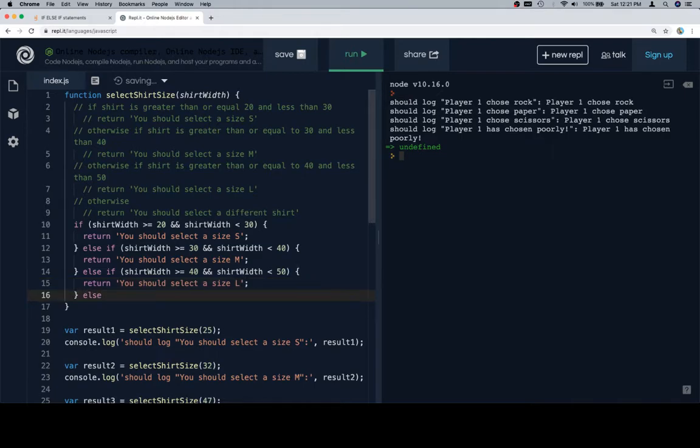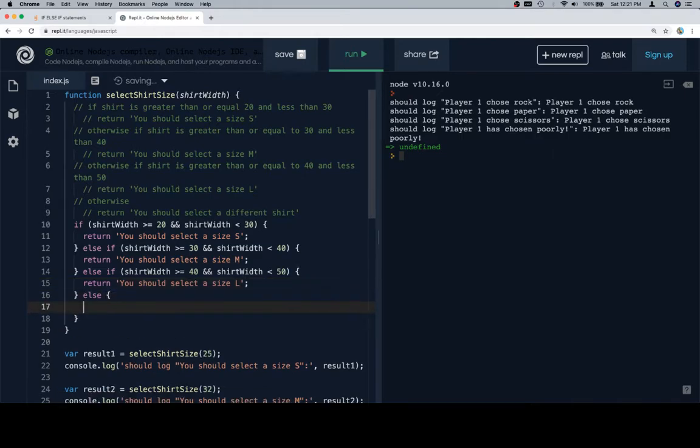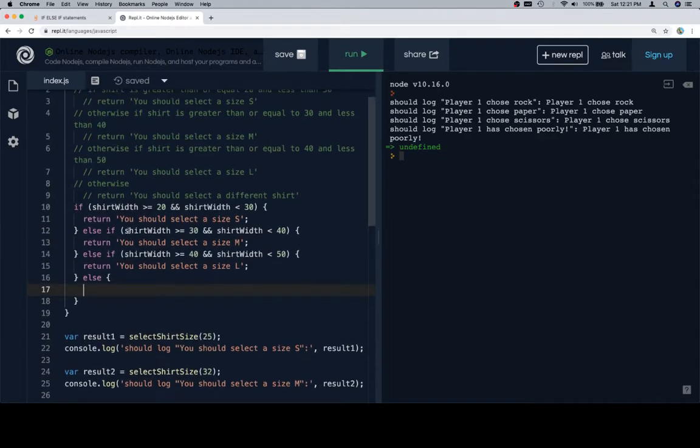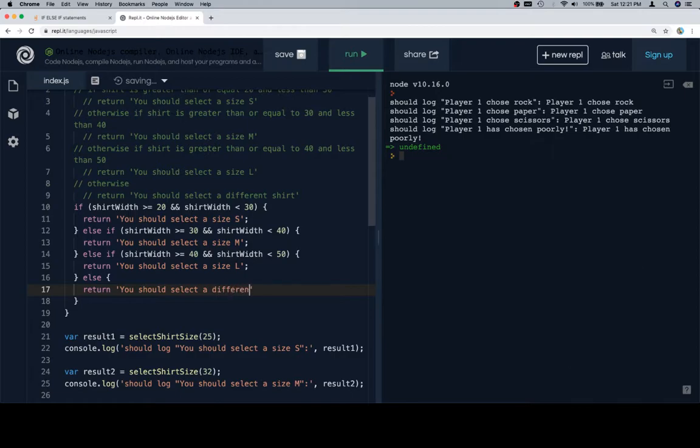And the final condition, which is to say it's not a condition, it's just the else portion, is return you should select a different shirt.